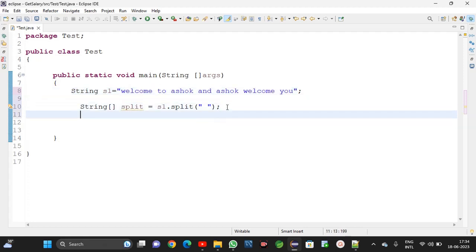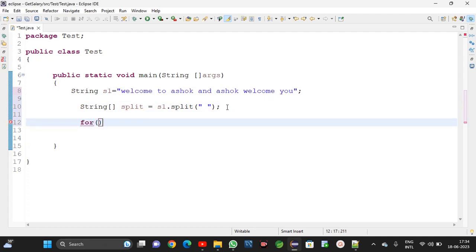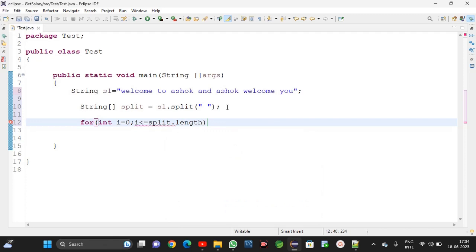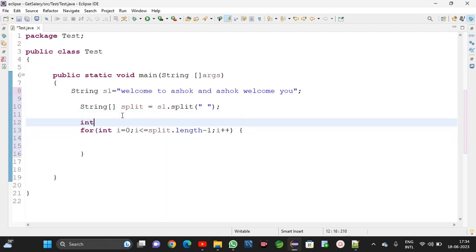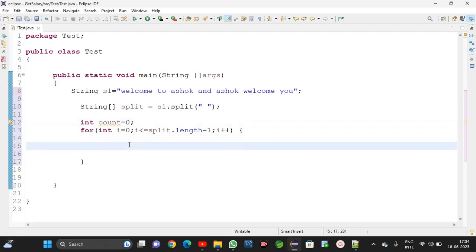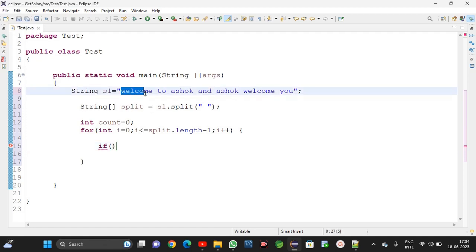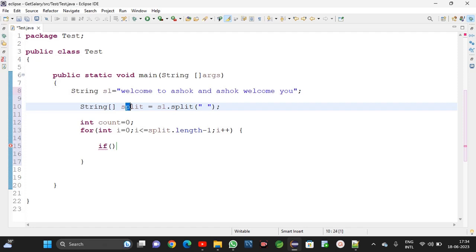Later I am taking one for loop: int i is equal to zero, semicolon, i less than the array length, semicolon, i plus plus, open brace. And I am taking int count is equal to zero. Here I am comparing using an if condition whether 'welcome' is available at the first index — split of zero.